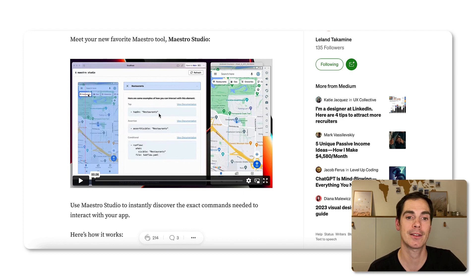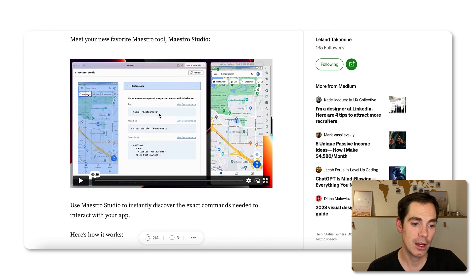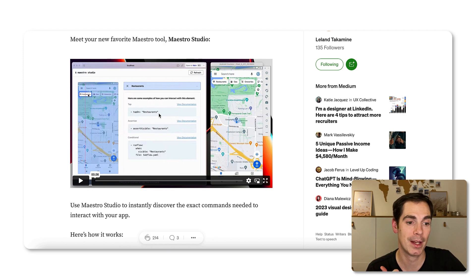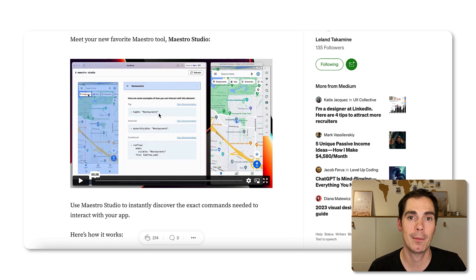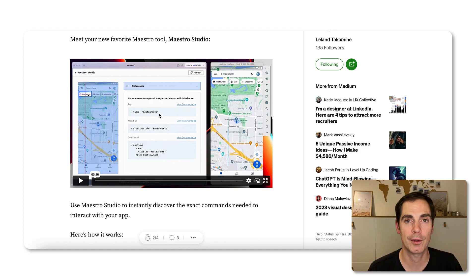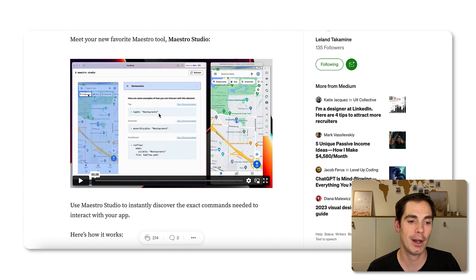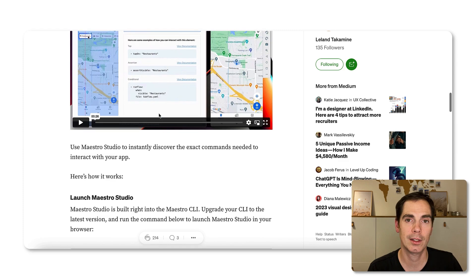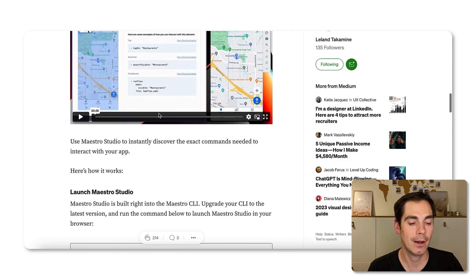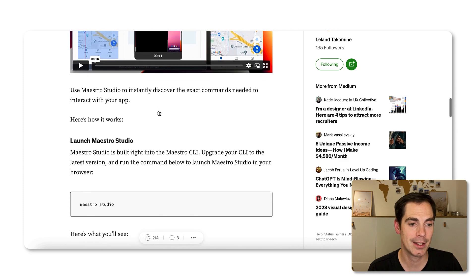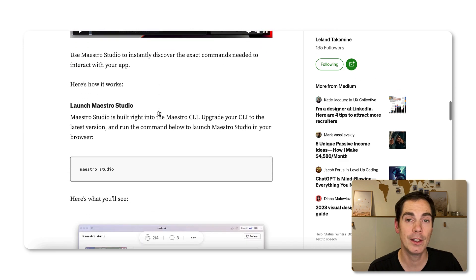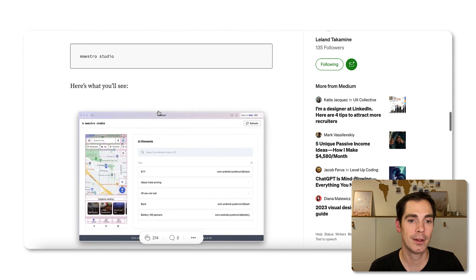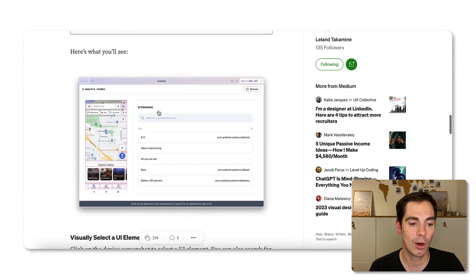If you're interested in mobile test automation and would like to try out a new tool, go with Maestro. It's really simple to set up and gives you a lot of potential in terms of easy test automation of your mobile application. I'll also make sure to put the blog article in the video description.